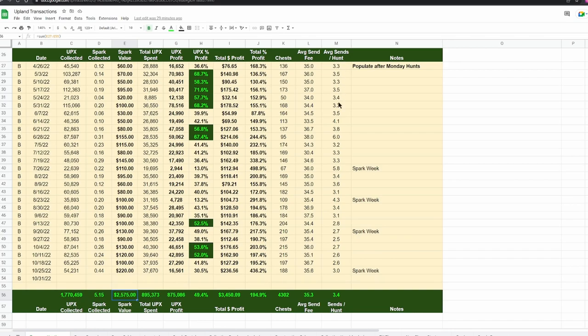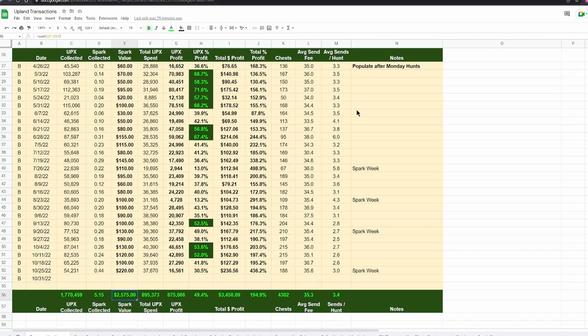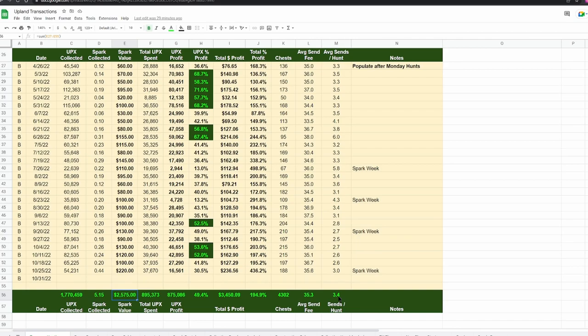Average sends per hunt, you can see I started up here in the mid threes and I reduced it down to the mid twos. That's because I've added properties over time. I've gone from like six properties or five properties to now I have 22 in my map in the Bronx, and I hunt exclusively in the Bronx. I'd like to see this number below three sends, and that's usually where I am. If I have three sends left, I can usually find something. I can start a hunt with just three sends left, a standard hunt.